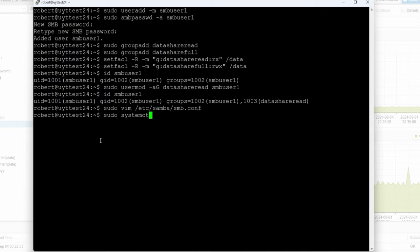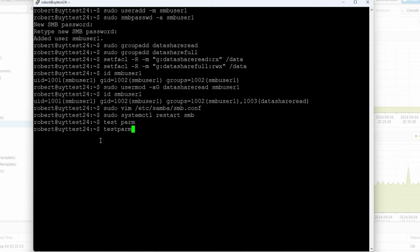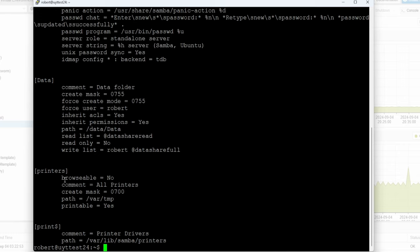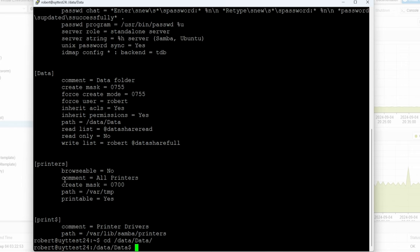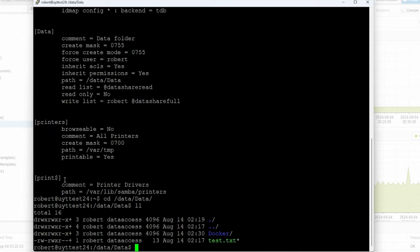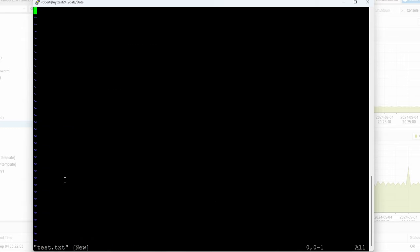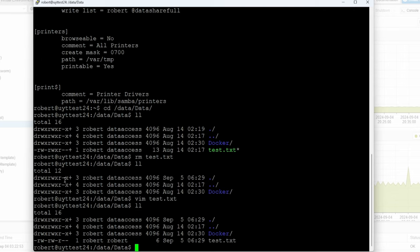Now we do sudo systemctl restart smb, or we can do a testparm first — no syntax issues, great. Now I want to show you the test. I'll cd into /data/data. I'll create a vim test.txt file, put 'test' in it, and save it. Now looking at the permissions, the file was created as robert:robert as expected.